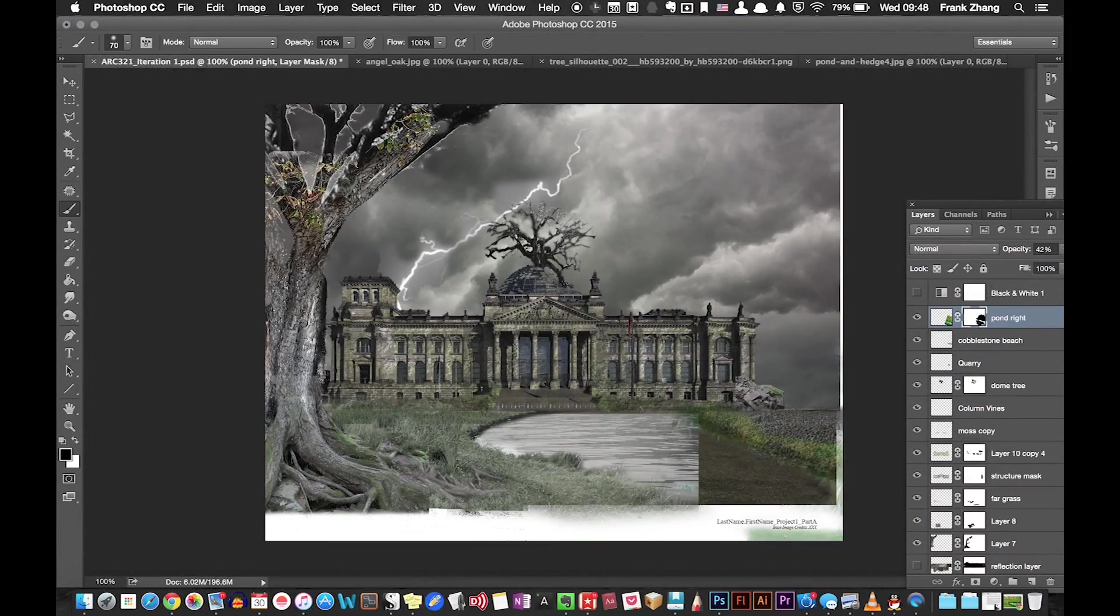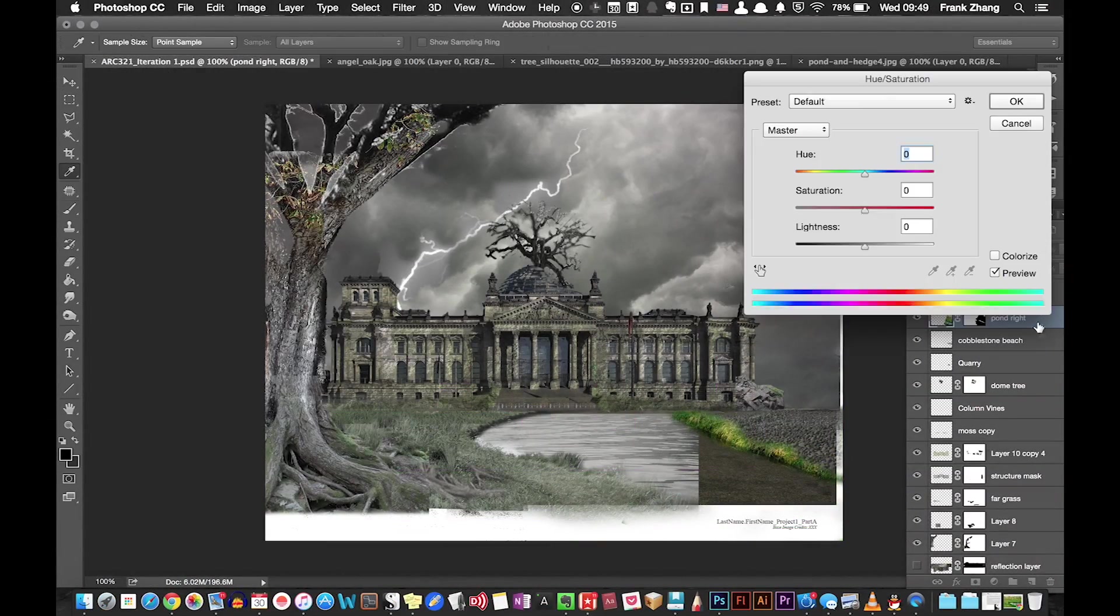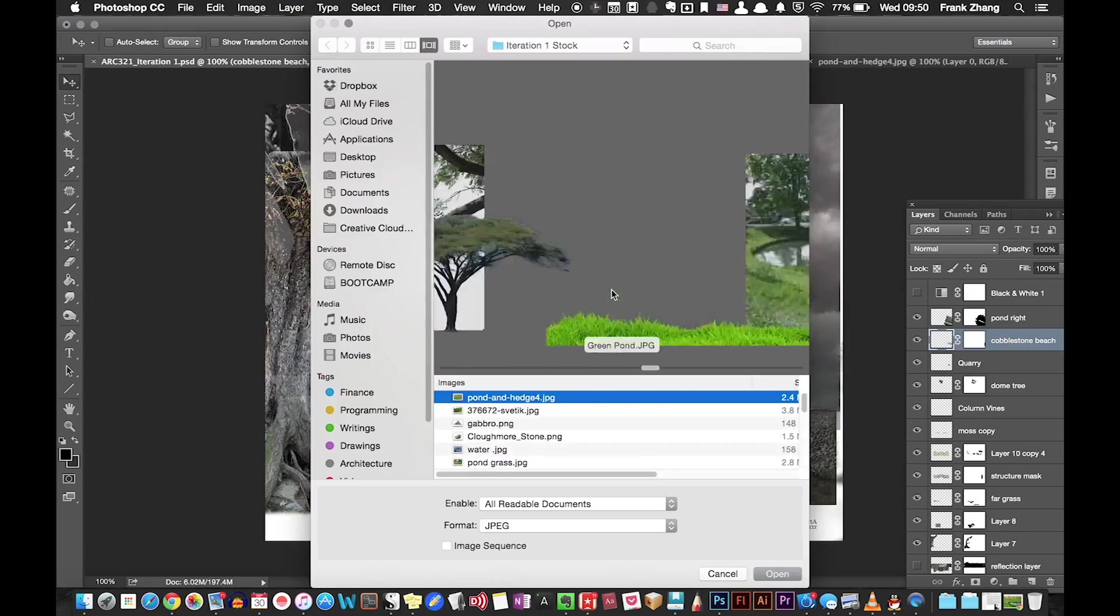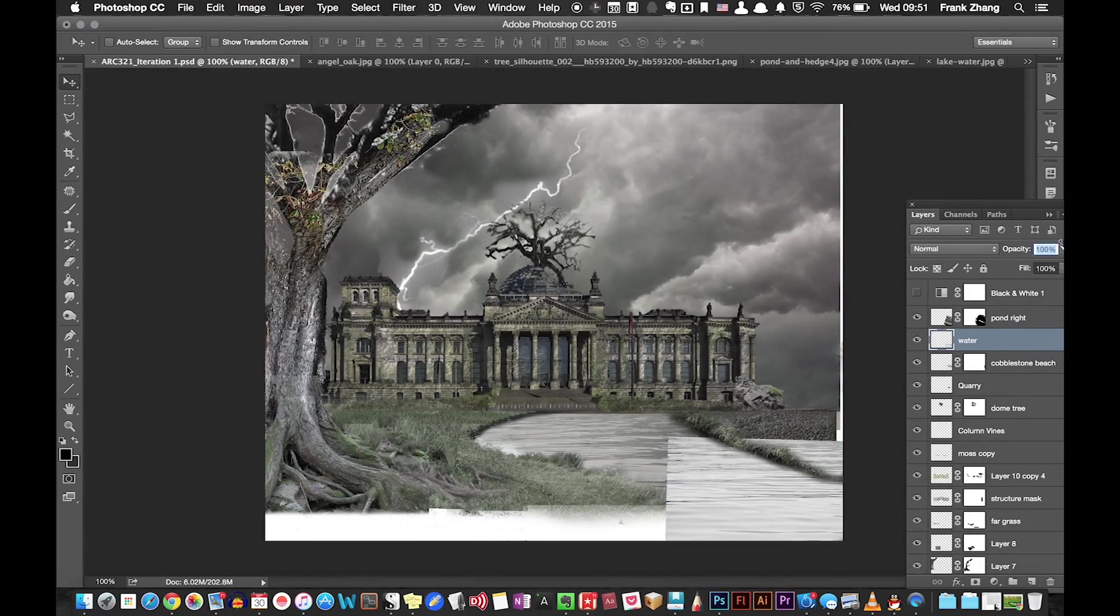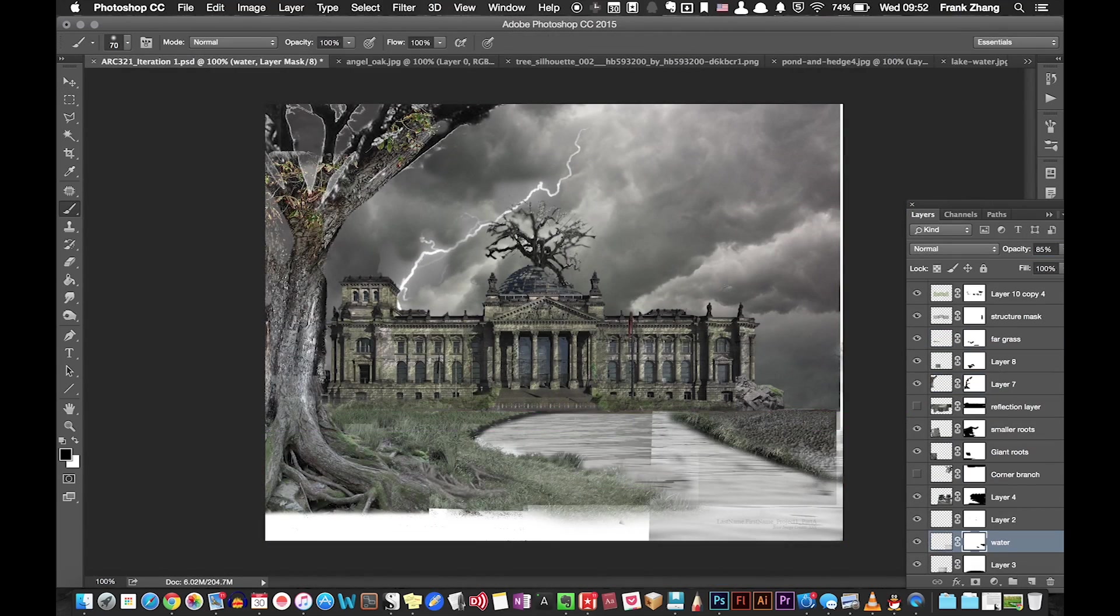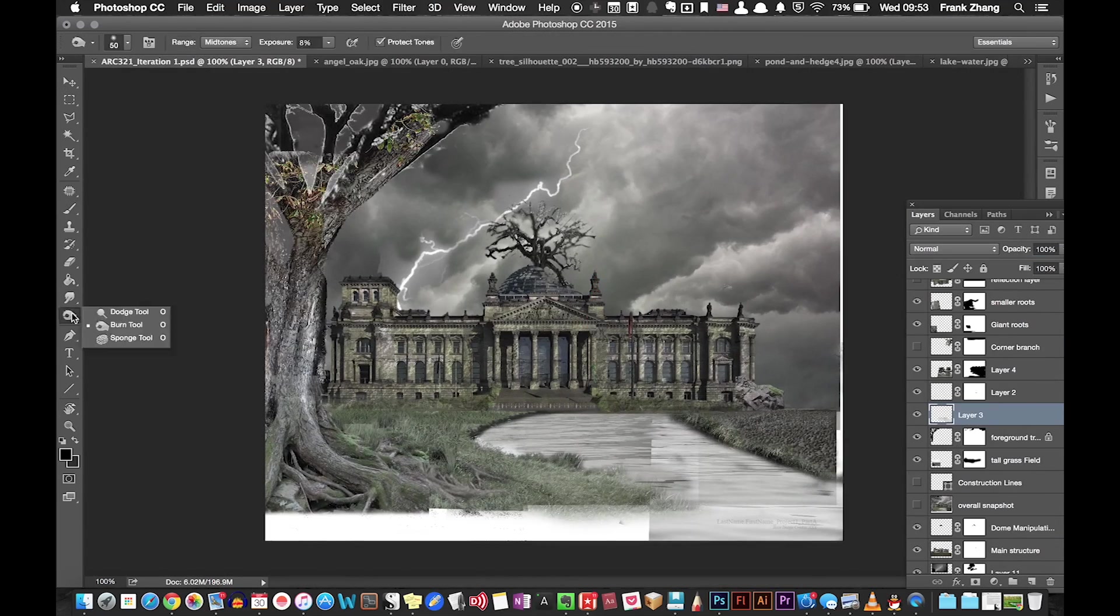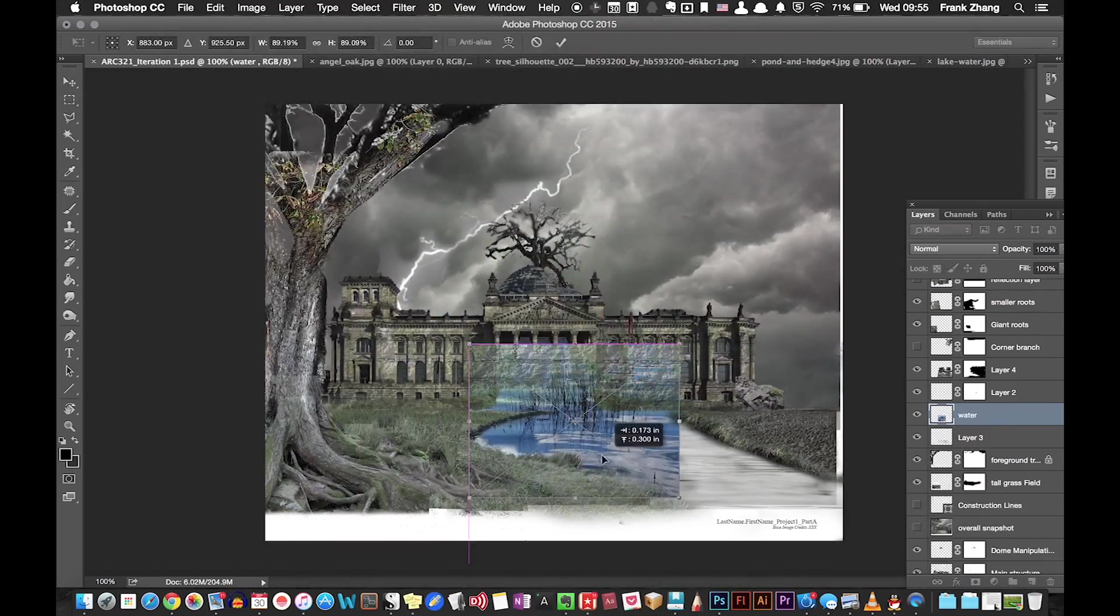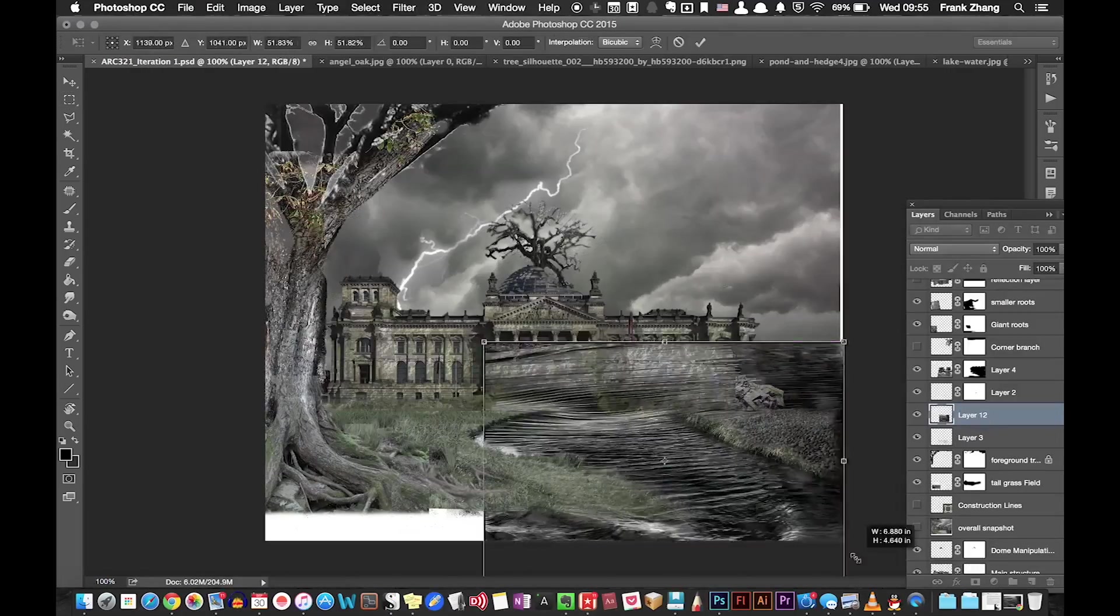To make the river look more convincing, I use the combination of hue and saturation adjustment and layer mask to compose the riverbed, and I also introduced the still water texture to texturize the river.